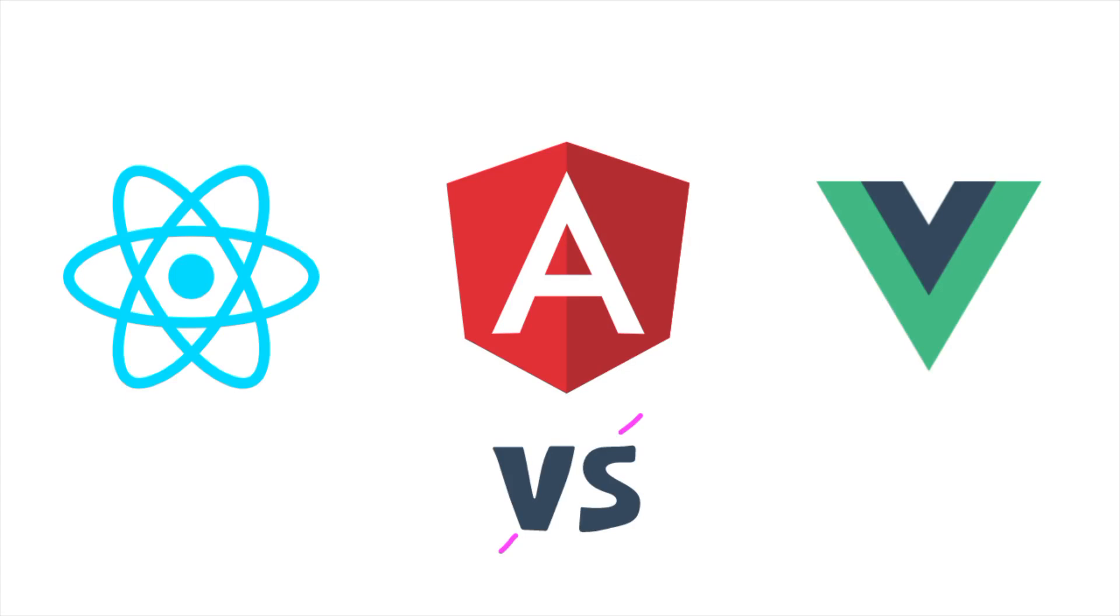Choosing the right JavaScript framework can set the course for your development career in 2024. React, Angular, and Vue continue to dominate the scene, each with unique strengths. Let's break down the pros, cons, and best-use cases of each to help you decide.